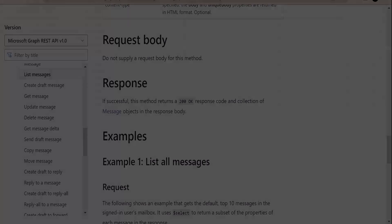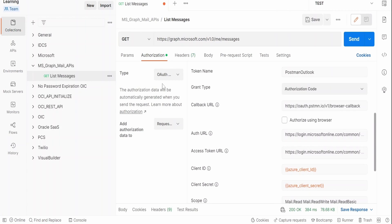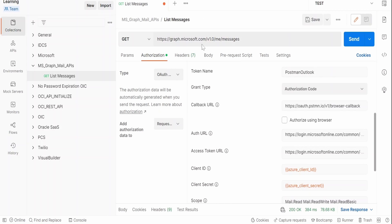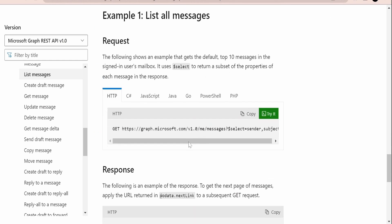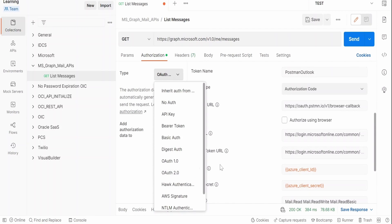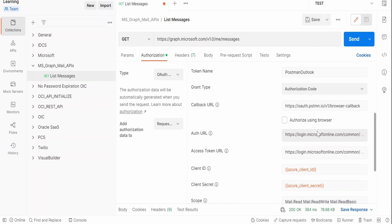In the Postman client I have already created a collection called MS Graph Mails API and a request called List Messages with the URL provided. This URL is copied exactly from the Microsoft documentation sample. Under Authorization we need to select the type as OAuth 2.0, since Microsoft Graph API supports OAuth 2.0 authentication. You can check previous classes to see how to set up these details.